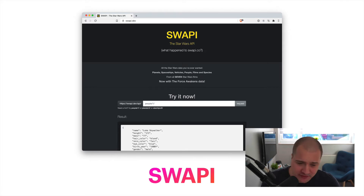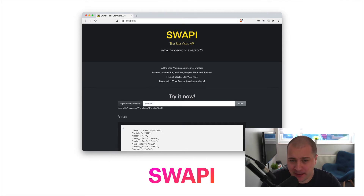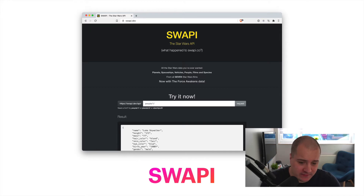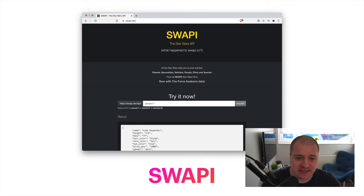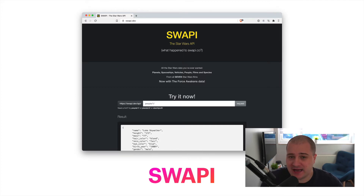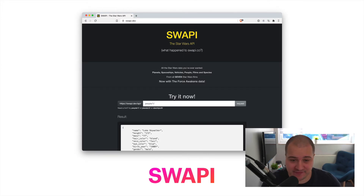No authentication is required to use this, and obviously you can pull a bunch of different things from Star Wars through their API. It's fully documented and easy to get going with. I think you're going to love it and have fun with it. So go check it out — it's Swapi.dev.